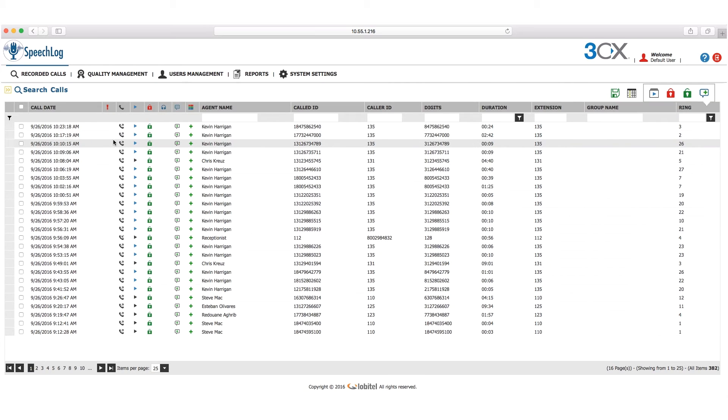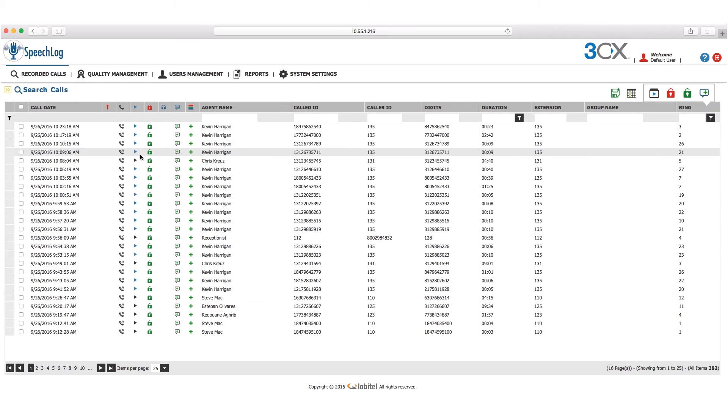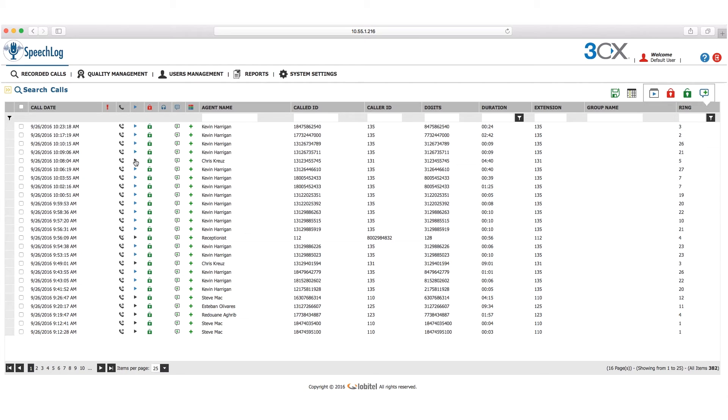The search results provide information on calls that have been recorded, indicated by a blue play button, as well as information on calls that have not been recorded, indicated by a black play button. You can listen to, comment on, and evaluate calls.